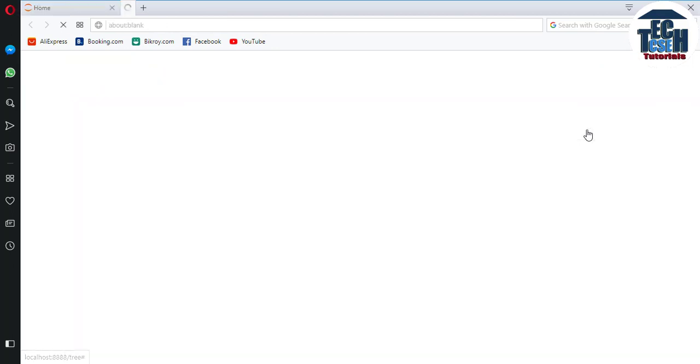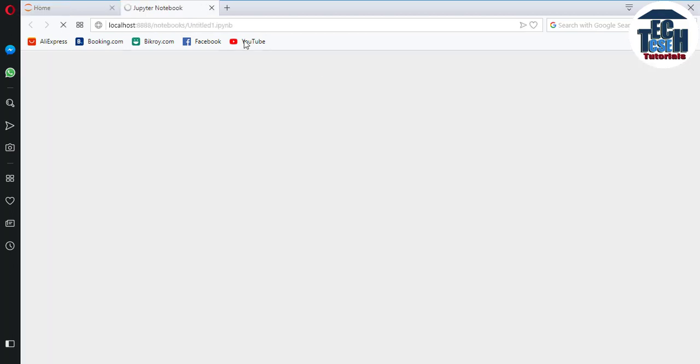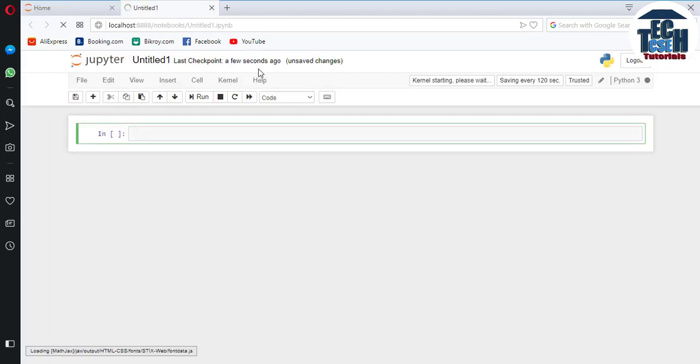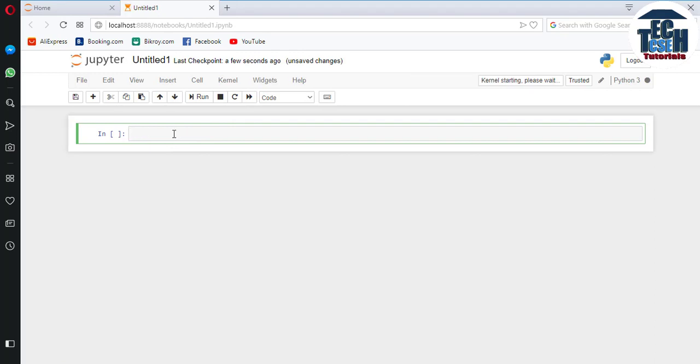Click on New and select Python 3 to create a notebook. You can write Python code here. This is where we can do our programs using the Python language.